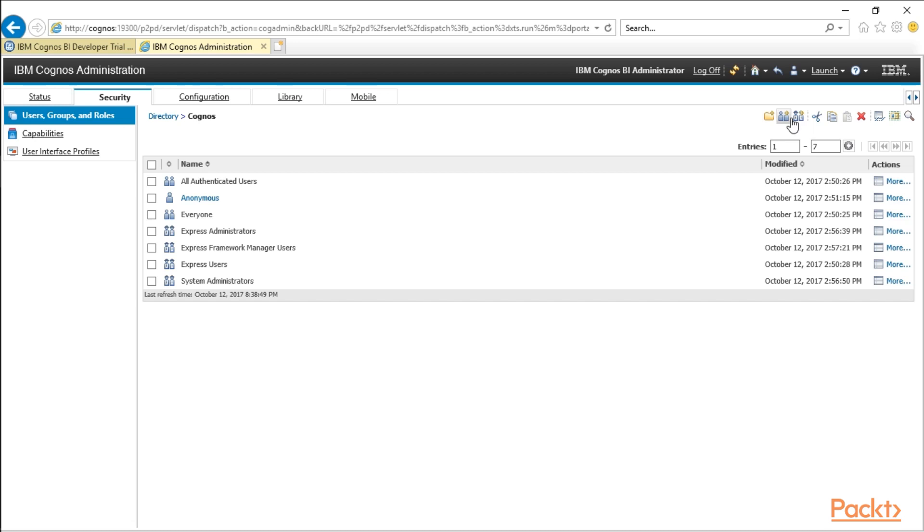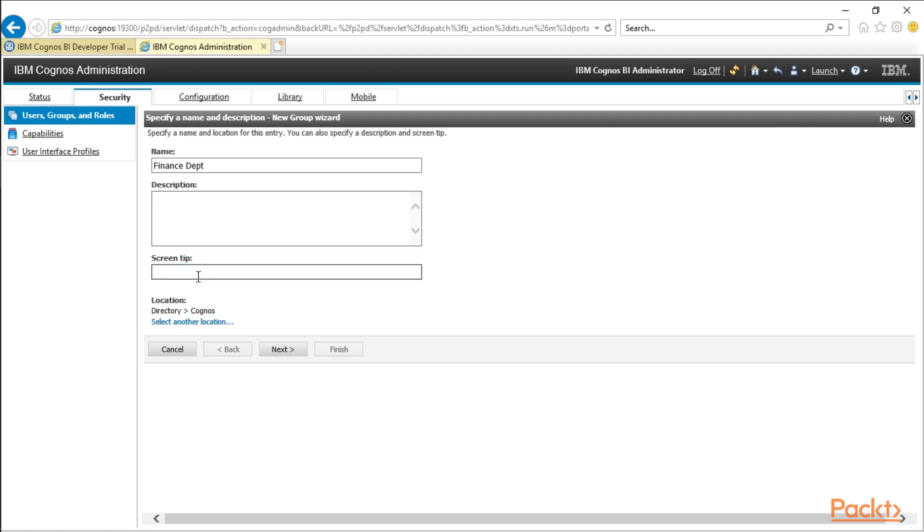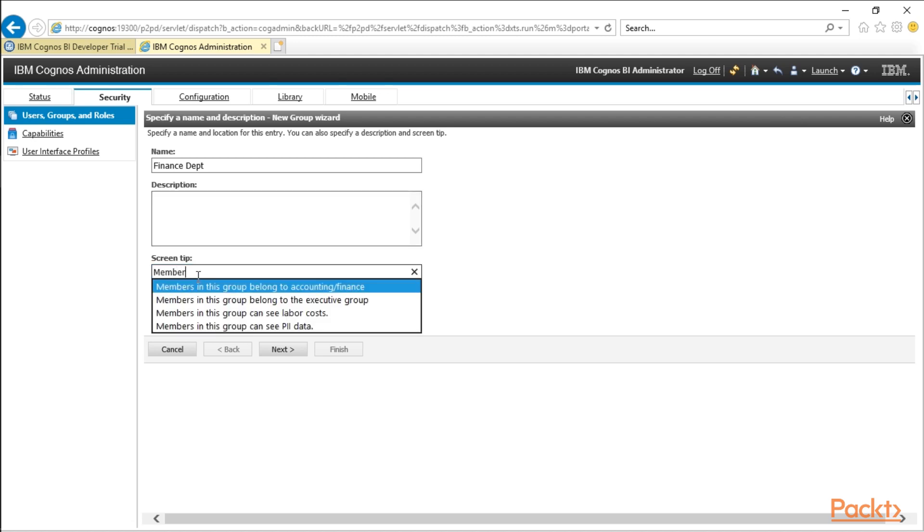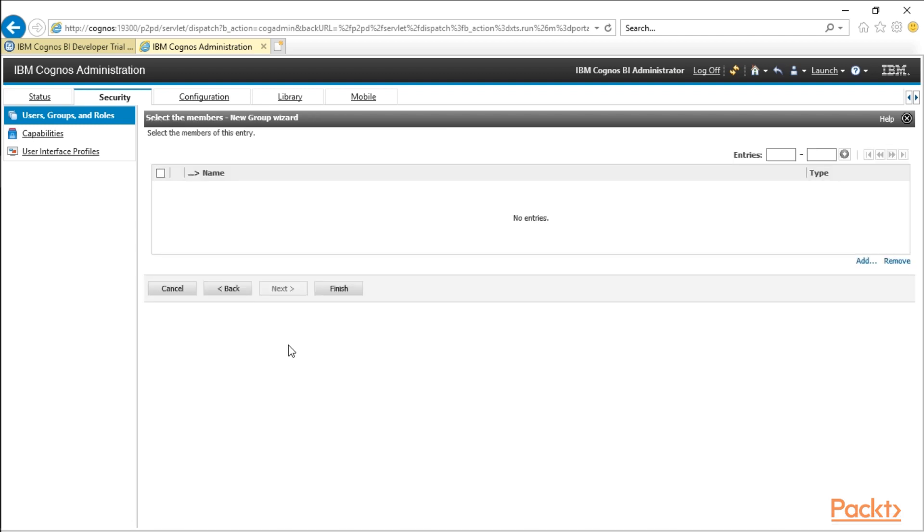So first up, let's go ahead and we're going to create a new group. We're going to call this the finance group. And in here, you can put a description or a screen tip. So in here, I'm going to say members of this group belong to accounting and finance. Next.